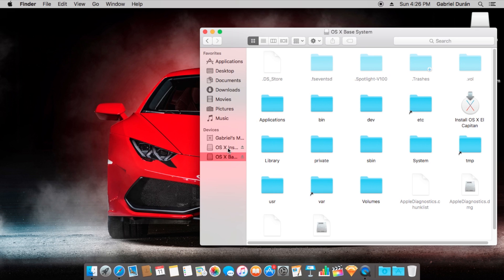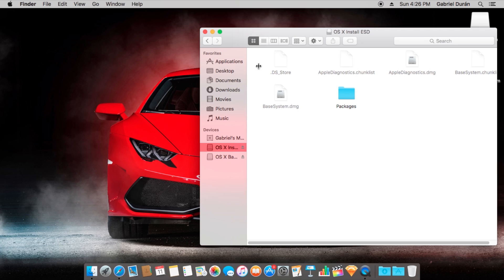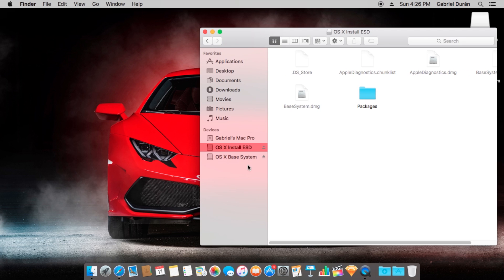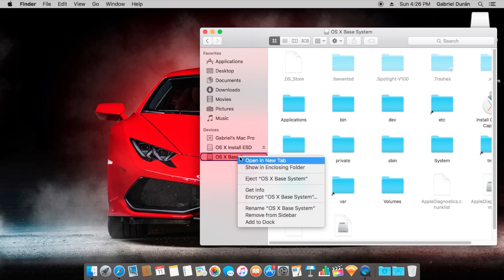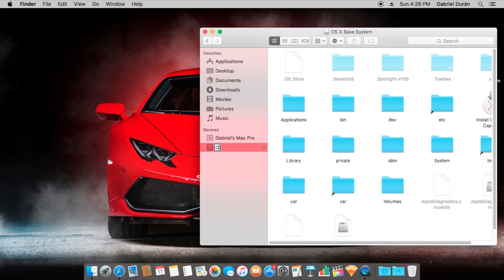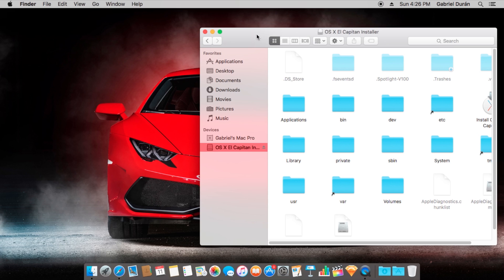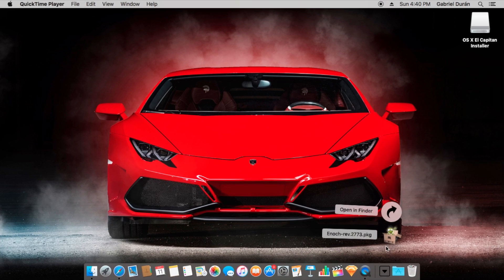The next step, we're going to rename the USB to OSX El Capitan Installer.